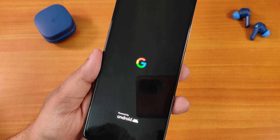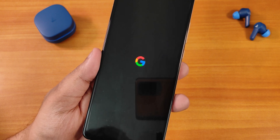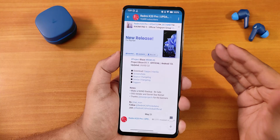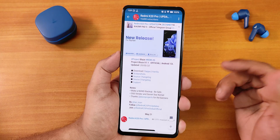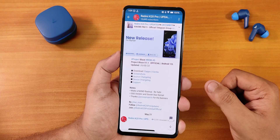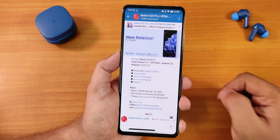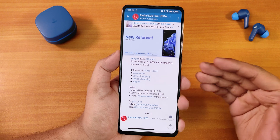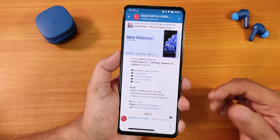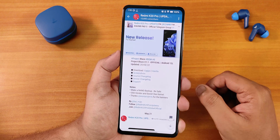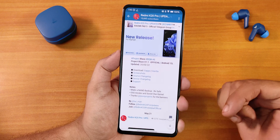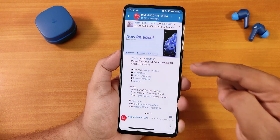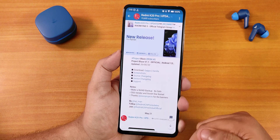What is up guys, this is Tito back with another video on the Redmi K20 Pro. Today I'm going to be showing you the Project Blaze version 1.1 official build based on Android 12L. This is the 20th May 2022 build — there are two separate versions, one includes GApps and one does not. I have flashed the GApps-included variant. If you don't know how to flash a custom ROM on the Redmi K20 Pro, check out the description or the cards.